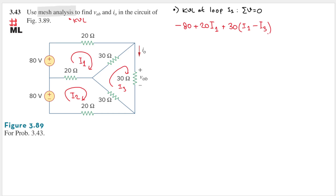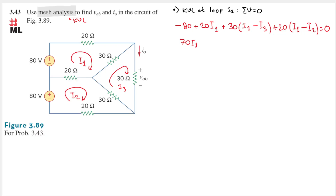For the last 20-ohm resistor, I2 flows in the opposite direction to I1, so we have 20 times (I1 minus I2), and the whole expression equals zero. Simplifying: (20 + 30 + 20)I1 = 70I1, minus 20I2, minus 30I3 equals 80. This is Equation 1.